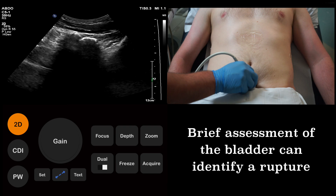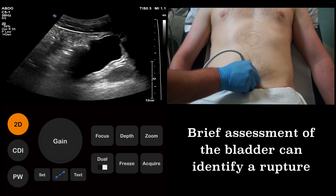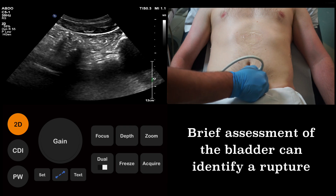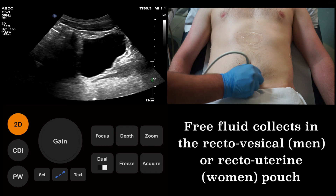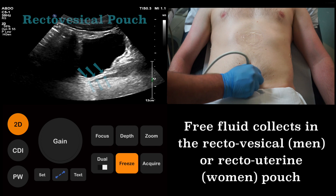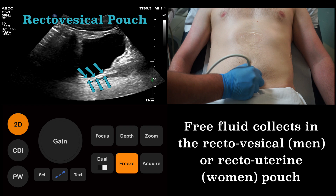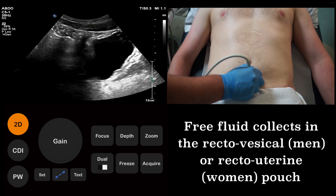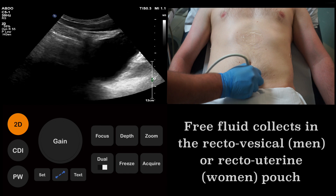We now examine the pelvis, looking for signs of bladder rupture. Intraabdominal free fluid will often collect posterior to the bladder. In males, this space is known as the recto-vesicle pouch, as shown in this example. In females, this space is known as the recto-uterine pouch, or pouch of Douglas.